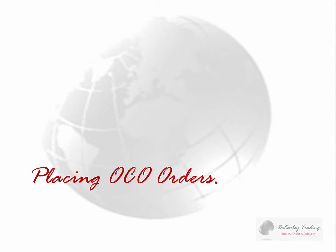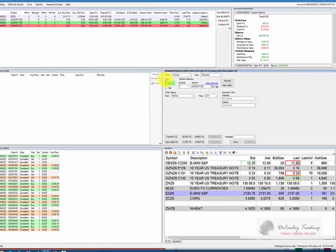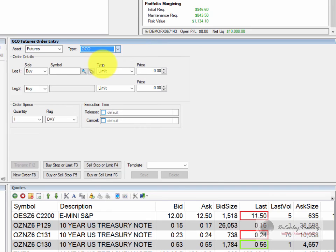Let's take a look at placing OCO orders from the standard order entry window. We've already discussed placing OCO, or one cancels the other orders, from the dome panel as well as the chart, but there's another way to do it. We can also do it through the standard futures order entry window, which is this gray box. If we change the type from standard to OCO, we can simply use dropdown boxes to place the order.